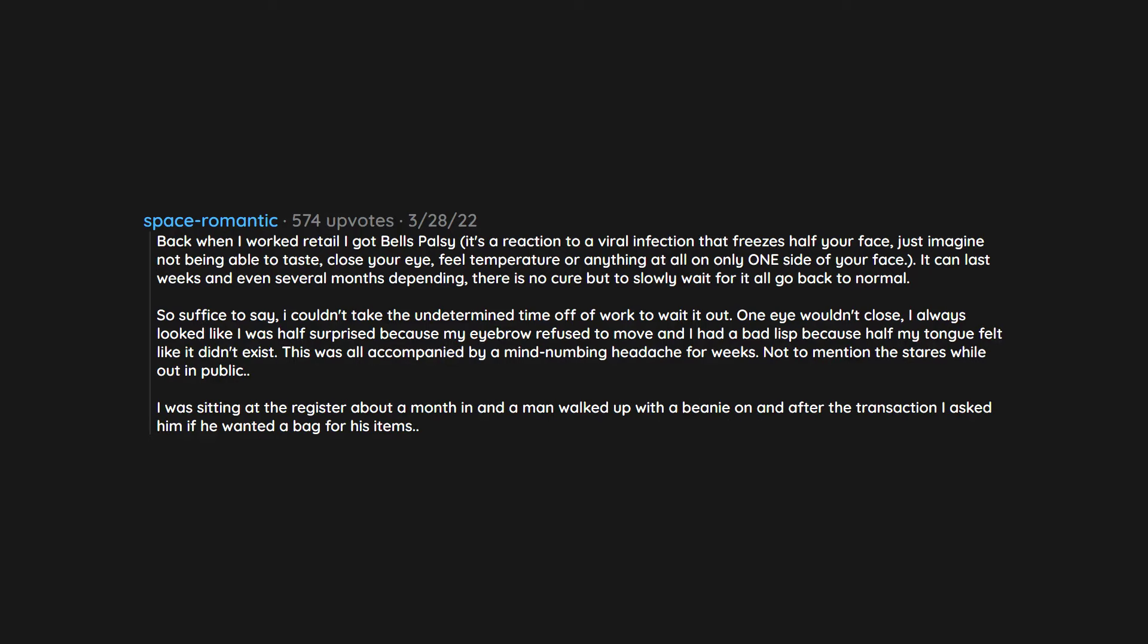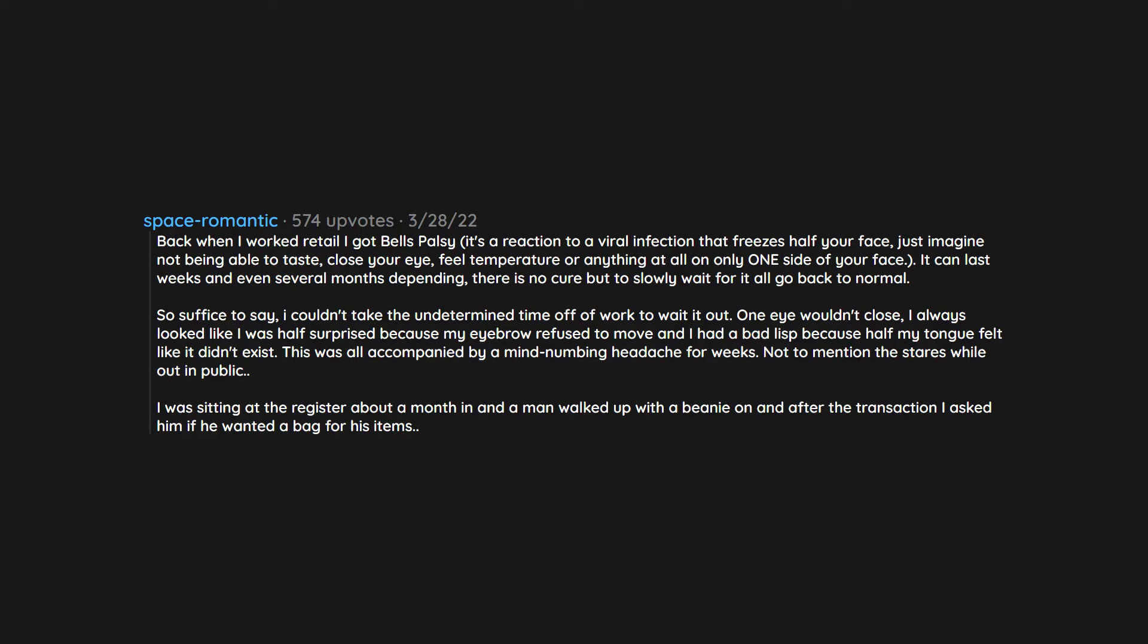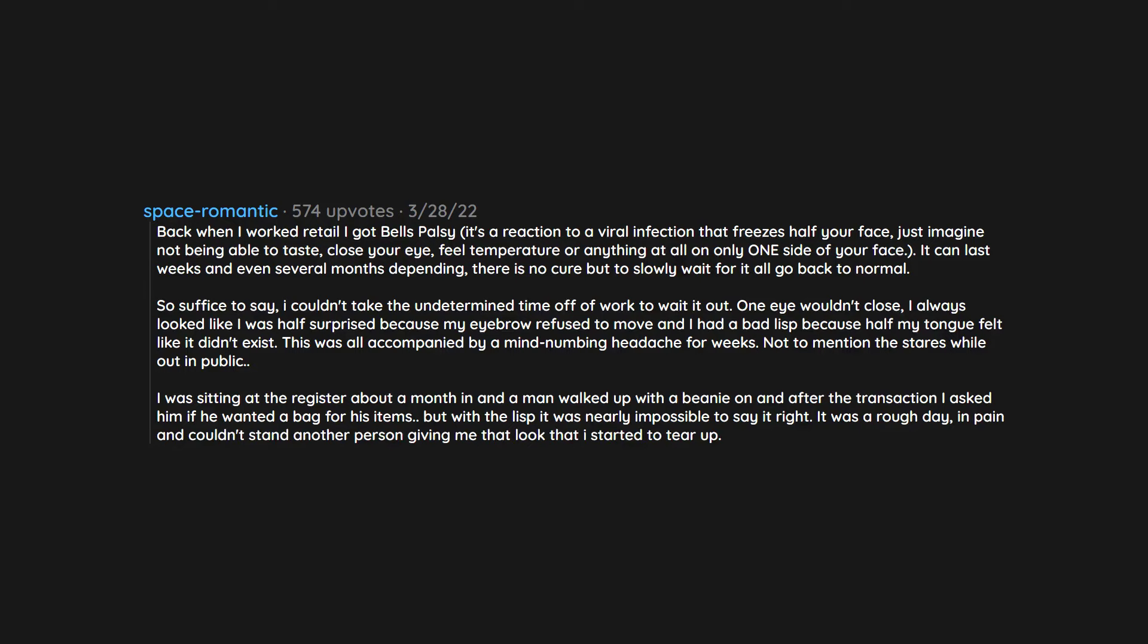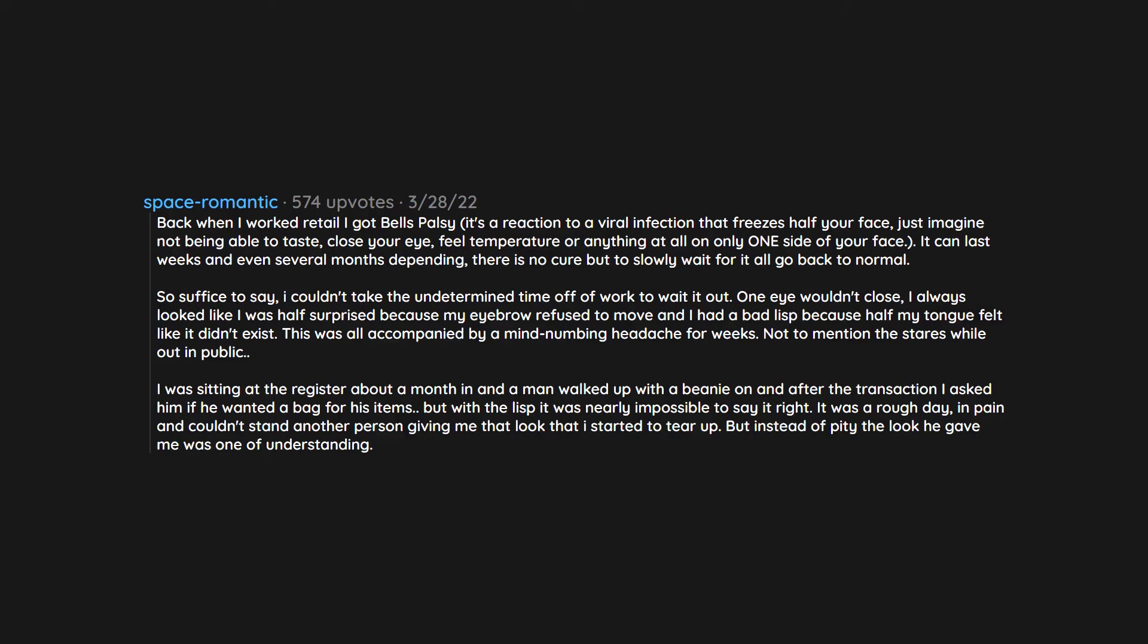I was sitting at the register about a month in and a man walked up with a beanie on. After the transaction I asked him if he wanted a bag for his items but with the lisp it was nearly impossible to say it right. It was a rough day in pain and I couldn't stand another person giving me that look that I started to tear up.